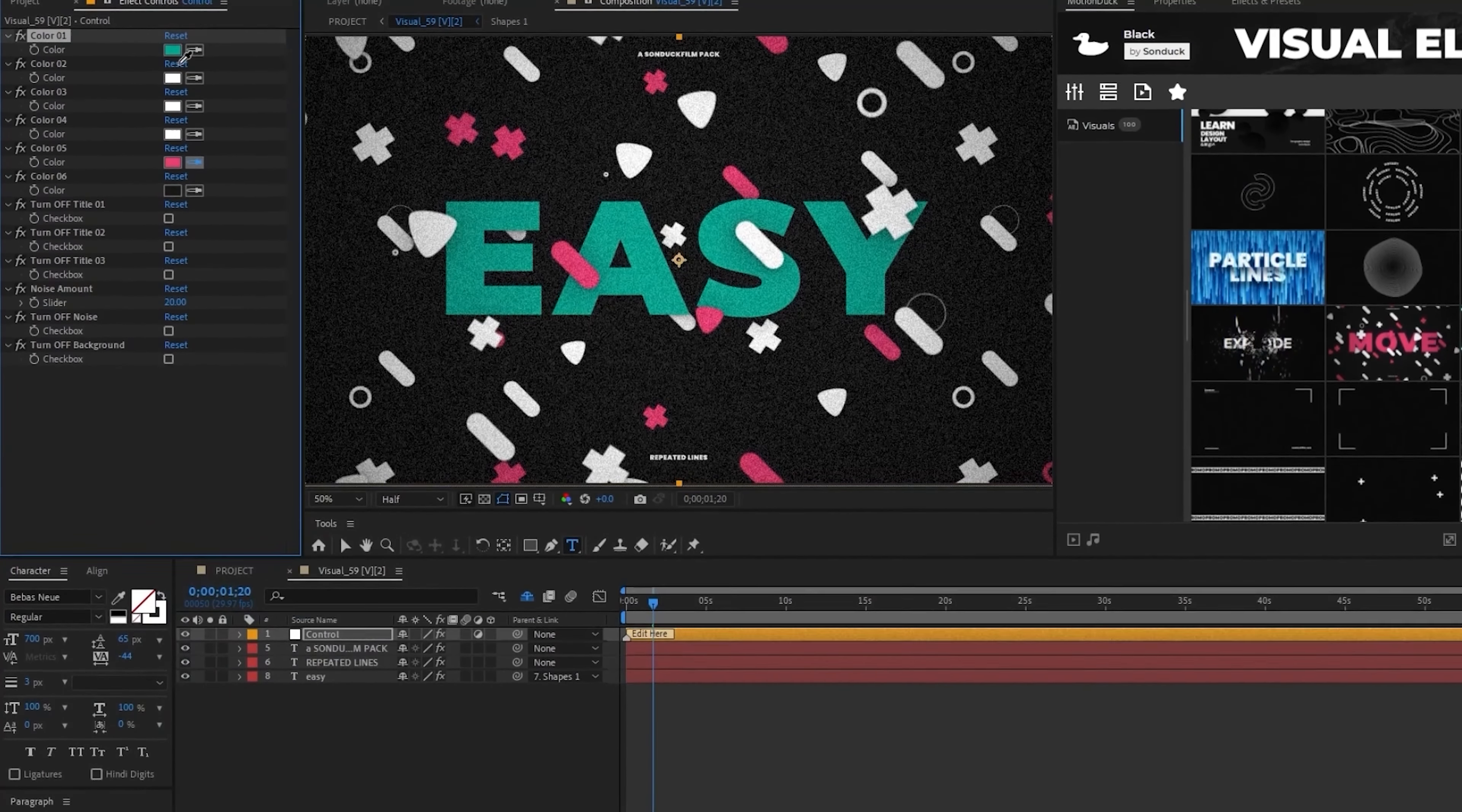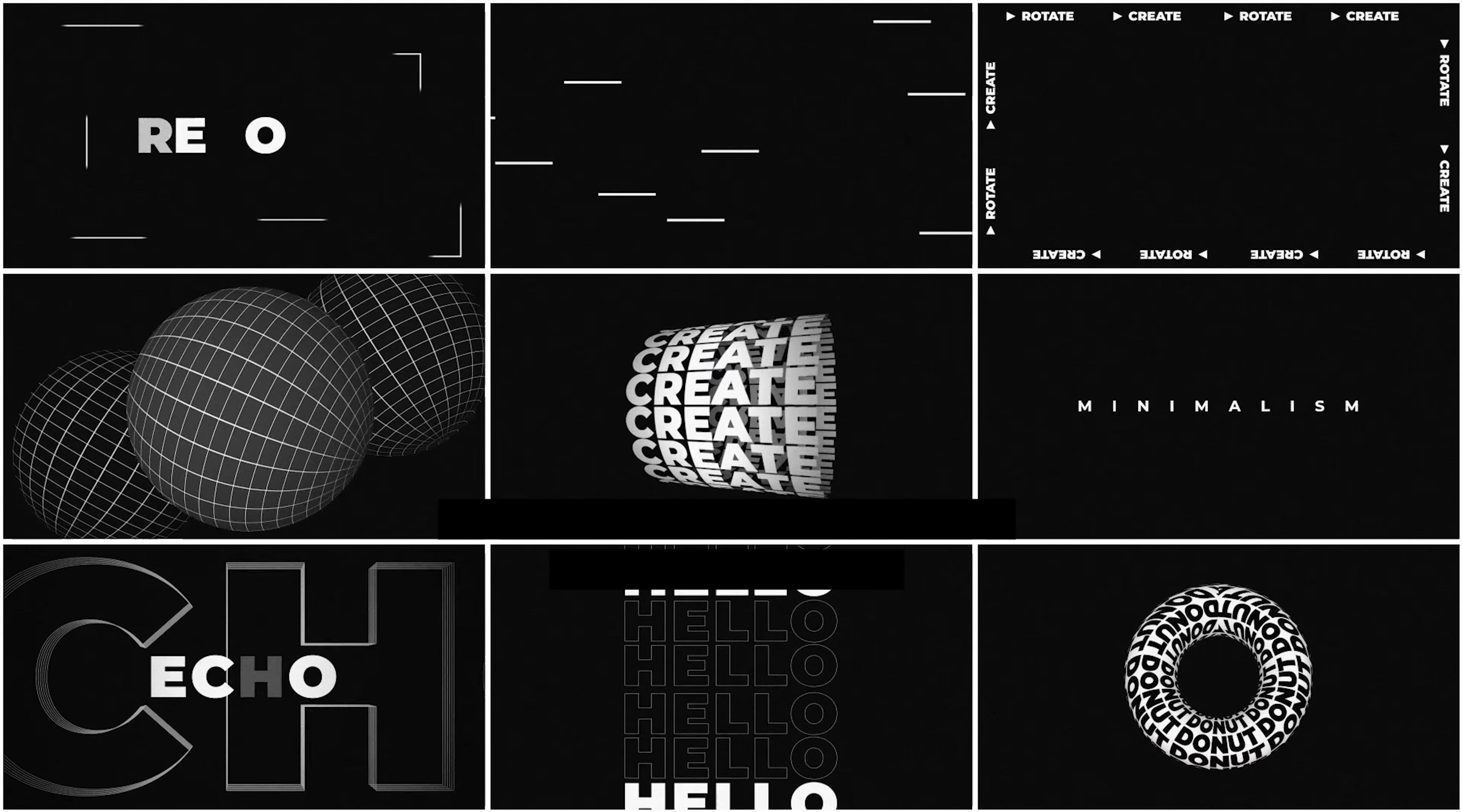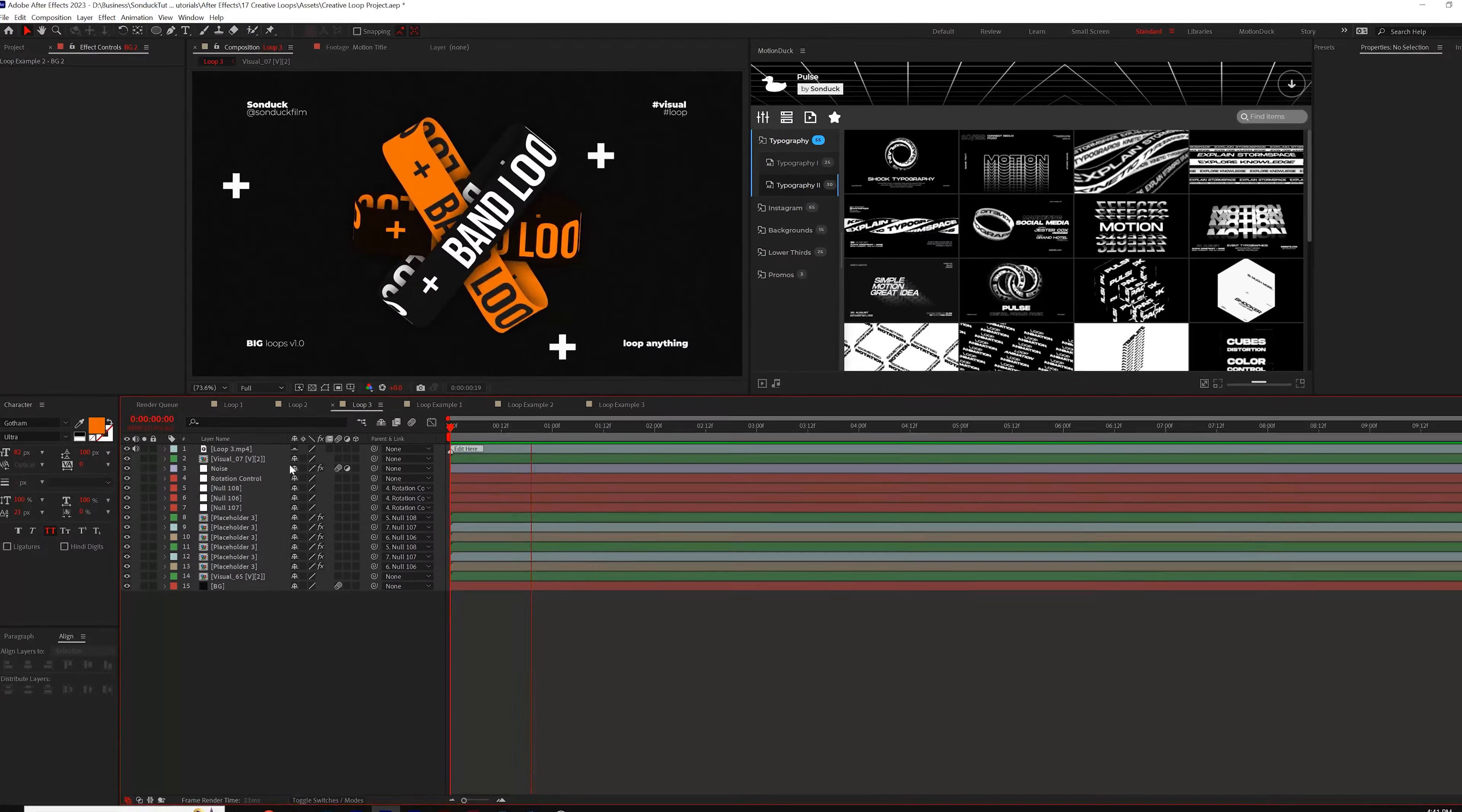You can easily change colors, text, and all parameters to fit your project needs. Be sure to check out the link below to pick up your free pack and all the templates that we have.